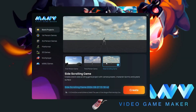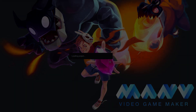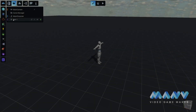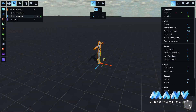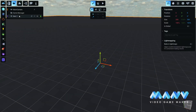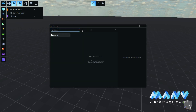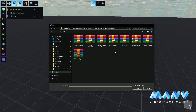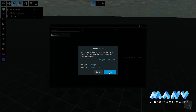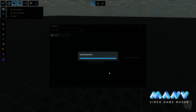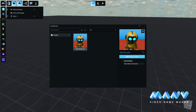We begin by creating a new game from the side-scrolling game template and type a project name. We delete the default character and we are going to use the side-scrolling game custom character from the Marketplace. To import it, we click on the asset browser icon and import the prefab. Every prefab link will be in the description.